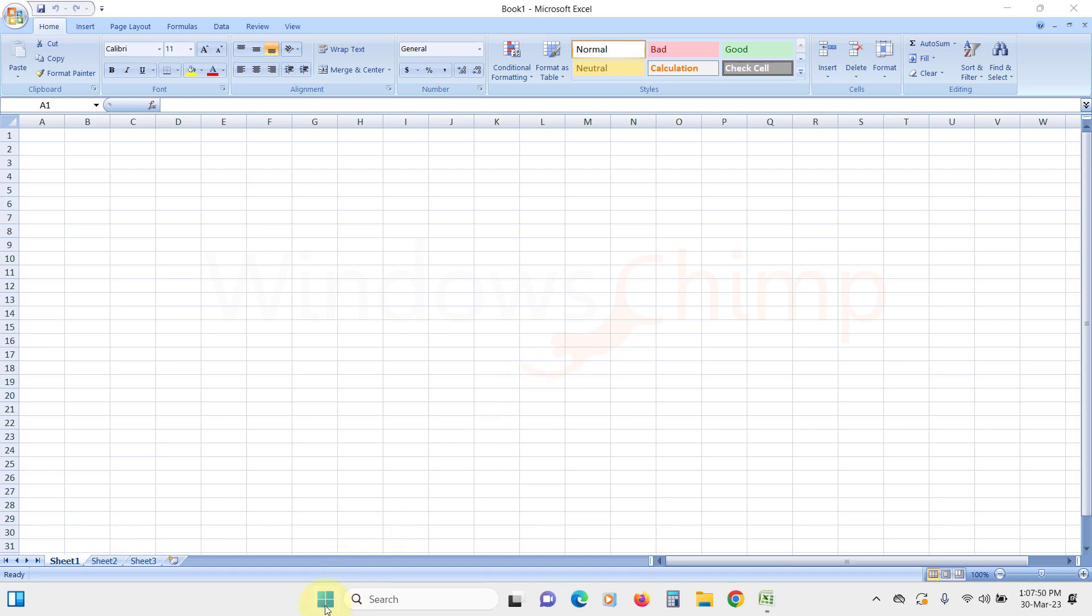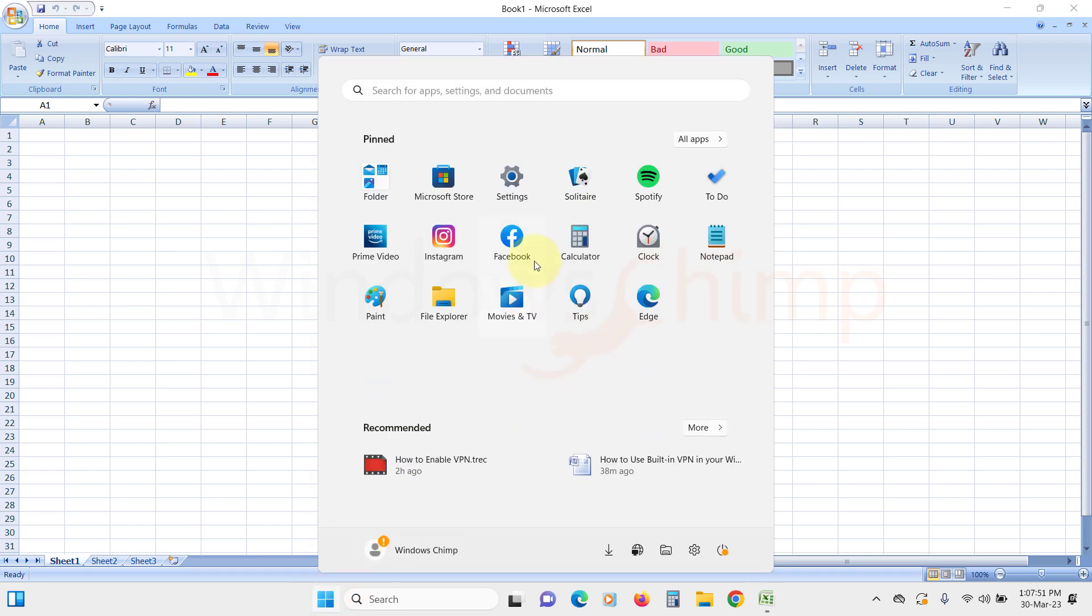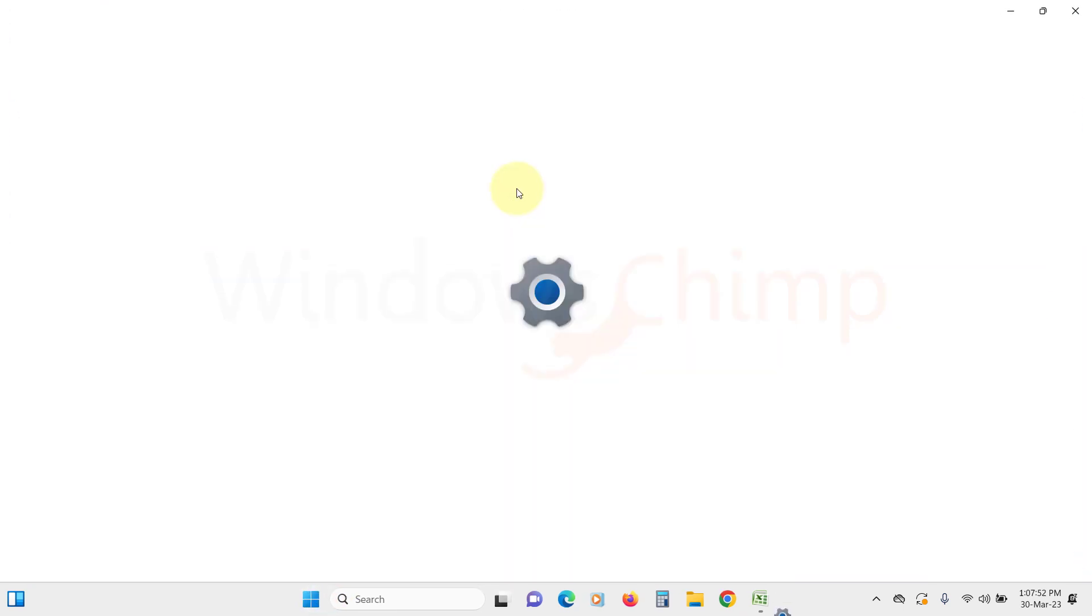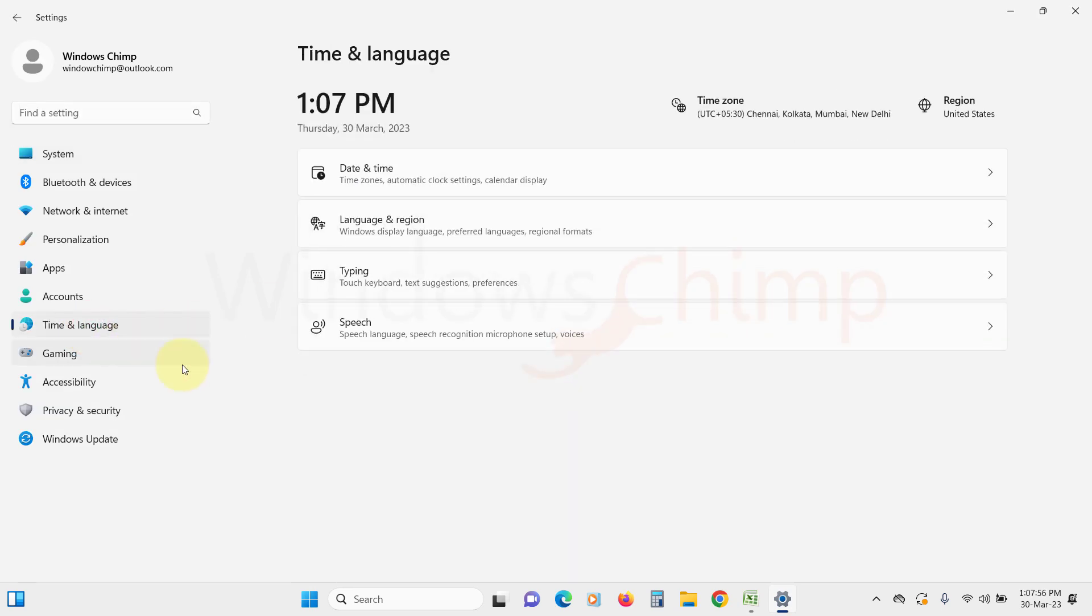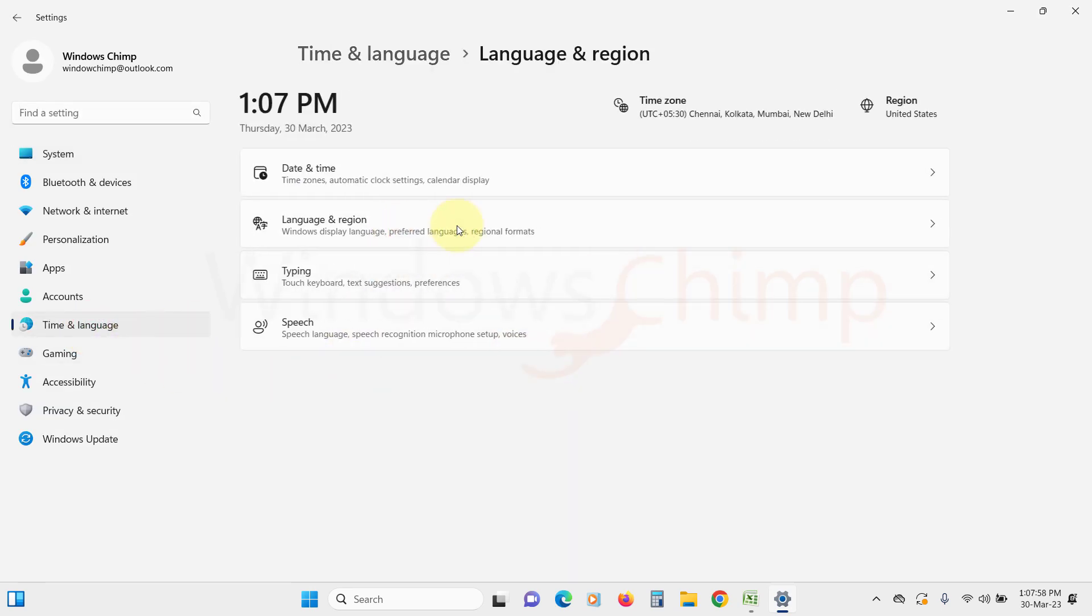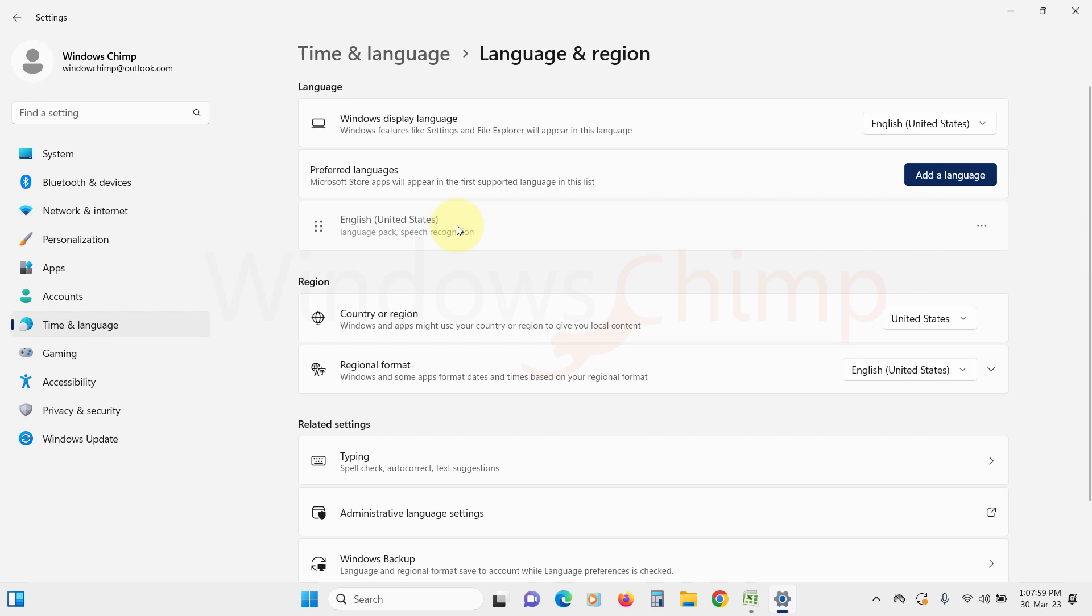To check the keyboard layout, open Settings. Click on Time and Language. Then click on Language and Region. Here on your language, click on the three-dot menu button and select Language Options.